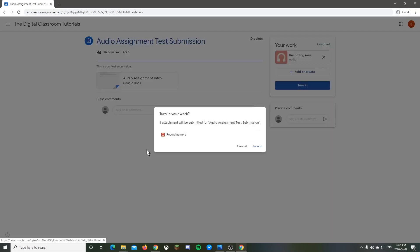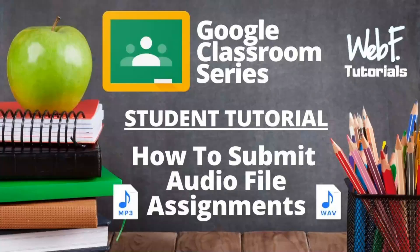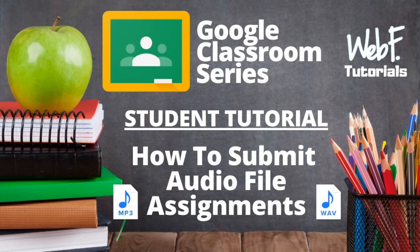If that's everything you need, just hit Turn It In. Turn It In. And it'll submit it to your teacher. Just like that. This has been a tutorial for how to submit an audio file to your teacher for a Google Classroom assignment. I showed you both a mobile Android edition, and I showed you how to do it on Windows. I hope this helps. Have a good day.